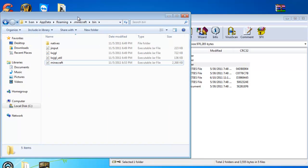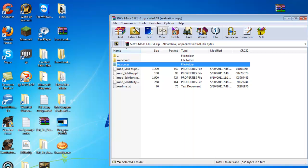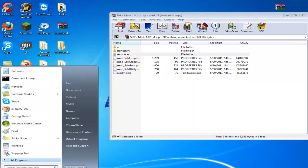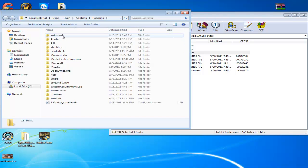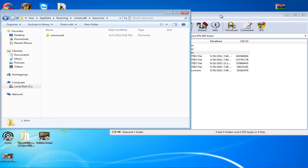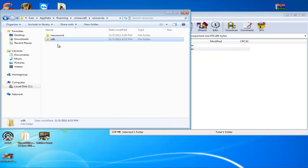Go back to %appdata%, your roaming. Now go to minecraft, resources, and you go to resources here, and just drag the SDK folder onto here.